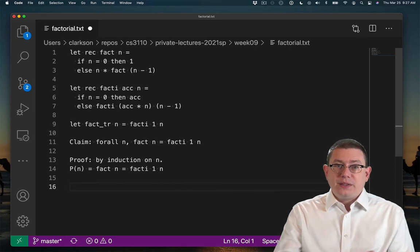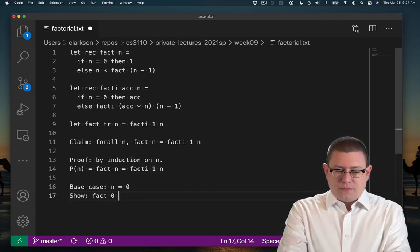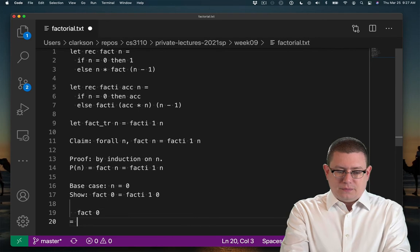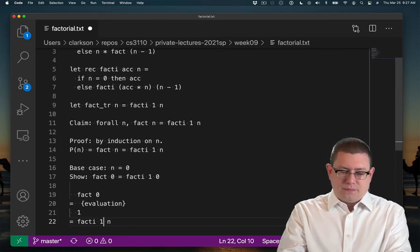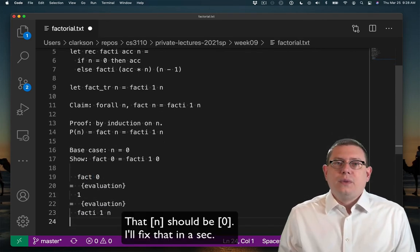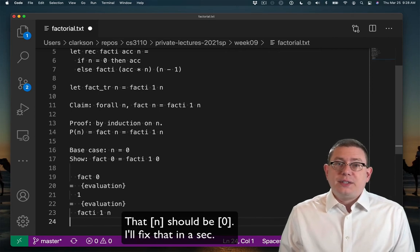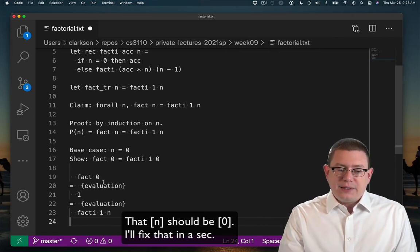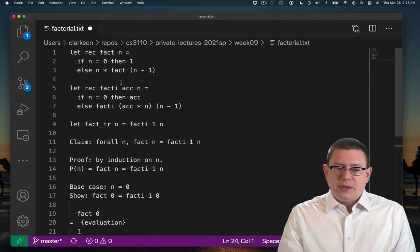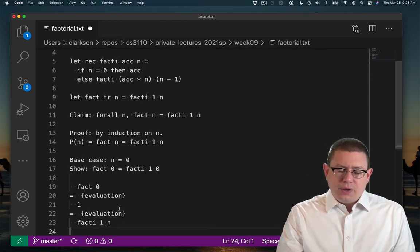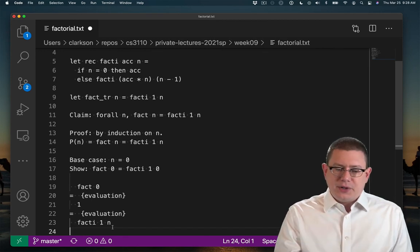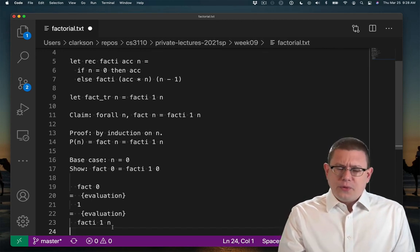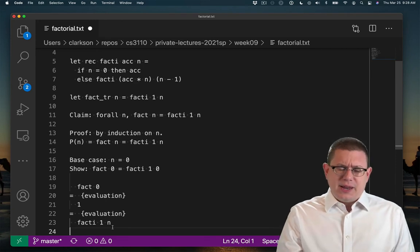So let's do the base case. So in both cases, we just take a step by evaluation. For fact 0 that evaluates to 1 because we know that if we pass in 0, we get 1. For fact_i 1 n here, I'm kind of going in reverse. I'm going from the bottom to the top here. Or you could do this in a two column proof format.